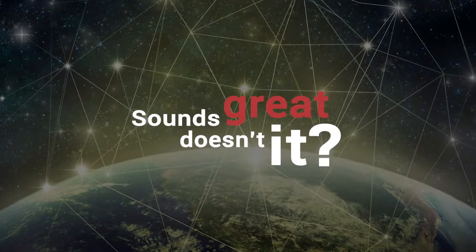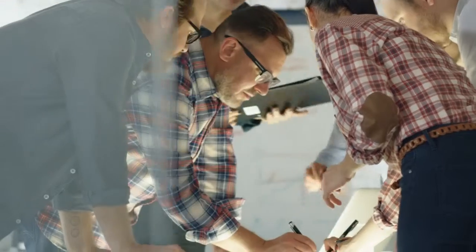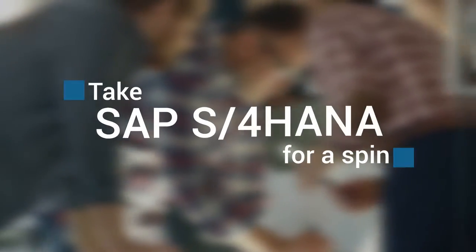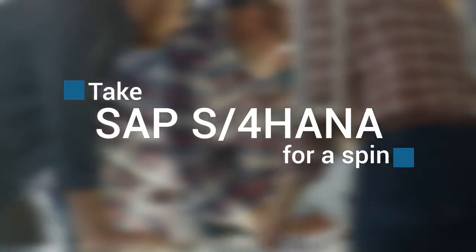Sounds great, doesn't it? Well, what if you could also test drive SAP S4 HANA without any commitment to migrate?